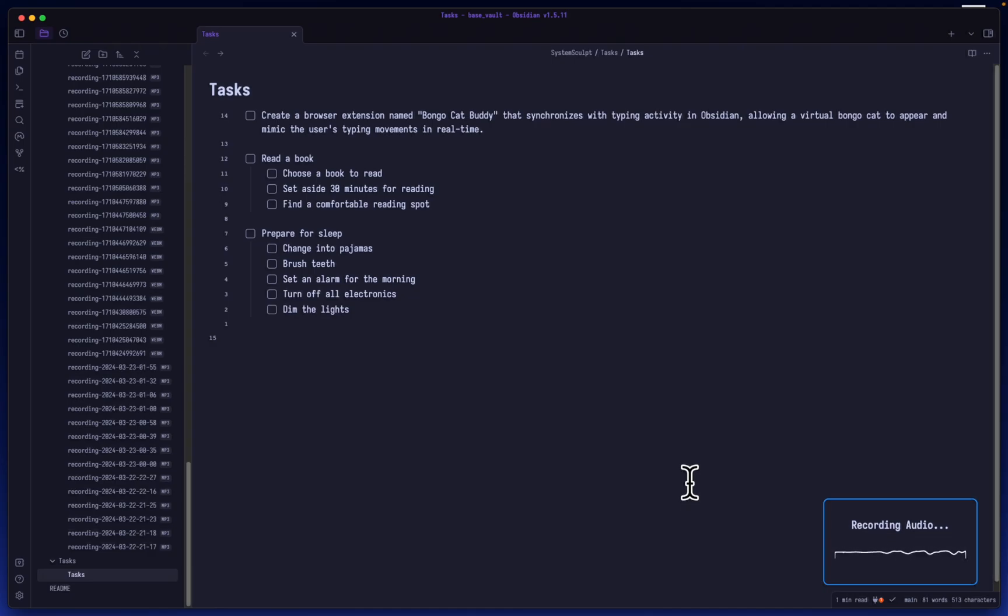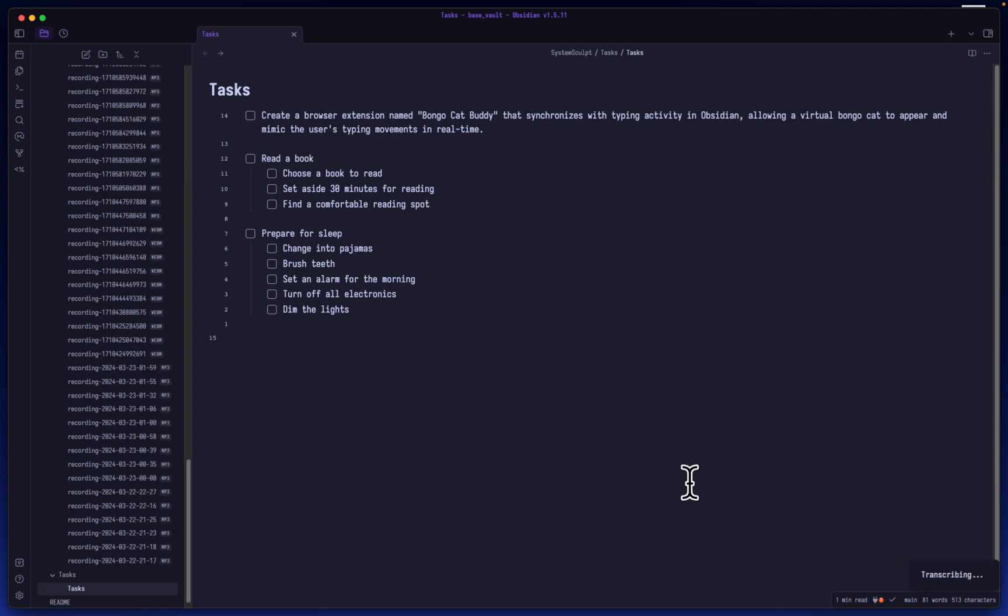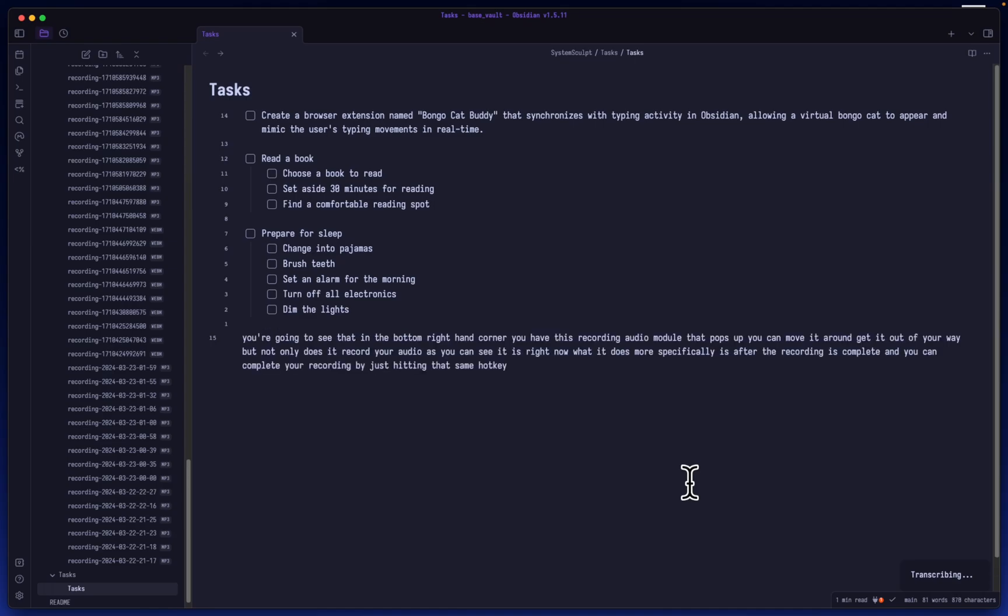But not only does it record your audio, as you can see it is right now, what it does more specifically is after your recording is complete—and you can complete your recording by just hitting that same hotkey again—it transcribes it automatically using OpenAI.